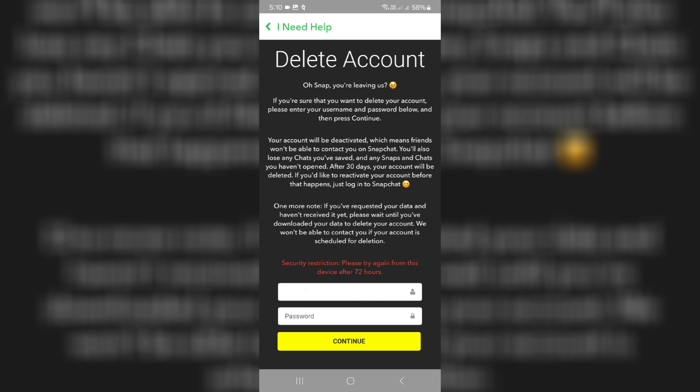Hello friends and welcome back to my YouTube channel Tech Ons. Today I got the following error notification while I tried to delete my Snapchat account, and this is that message.